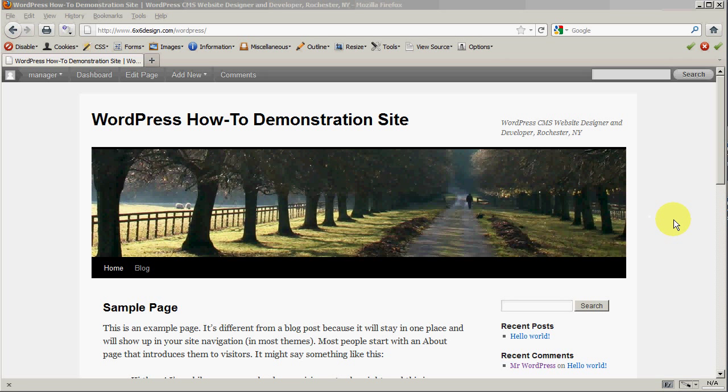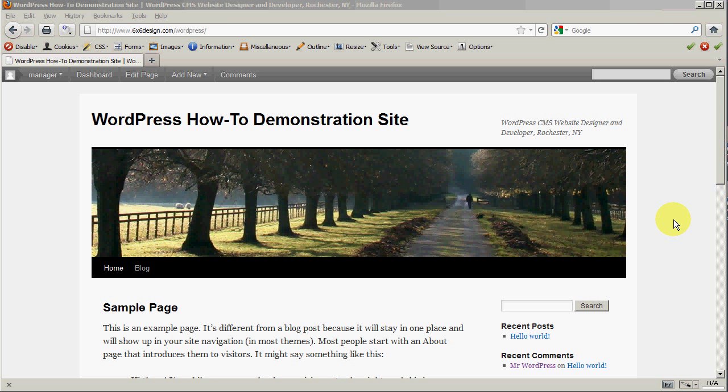John Kelly back for the fourth part of our tutorial on WordPress How-To Series. We last left off with user roles, and we said we were going to get into pages and posts, but we ran out of time. But we're going to do that in this particular video now.